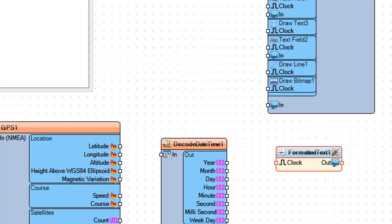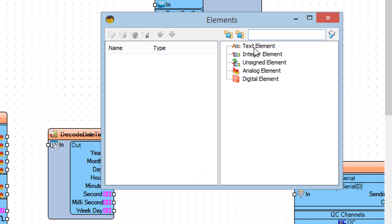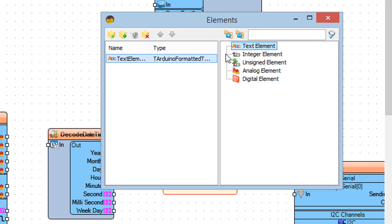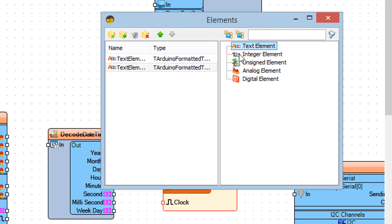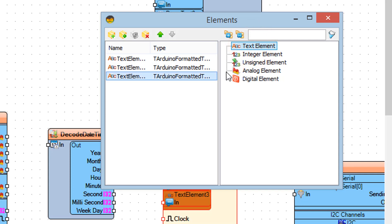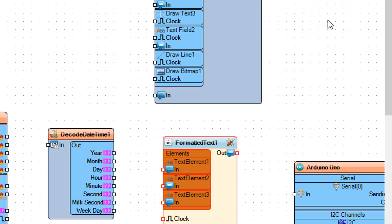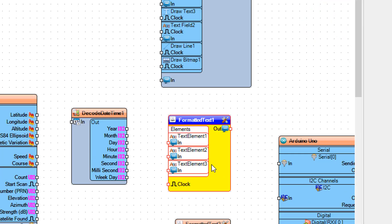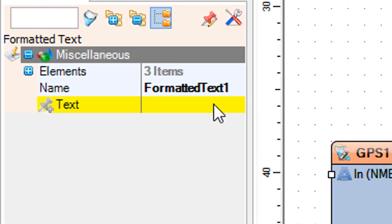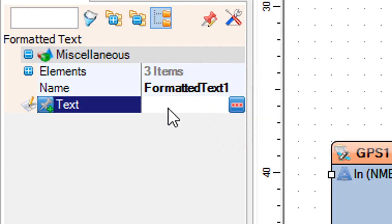Double-click on Formatted Text 1 and in the Elements window drag Text Element three times to the left. Select Formatted Text 1 and in the Properties window set text to "%0 %1 %2".